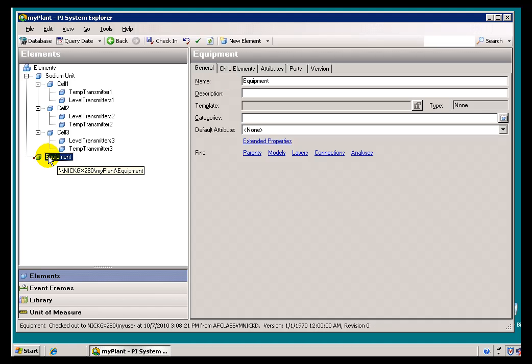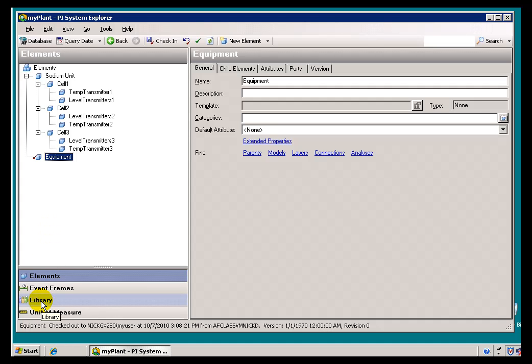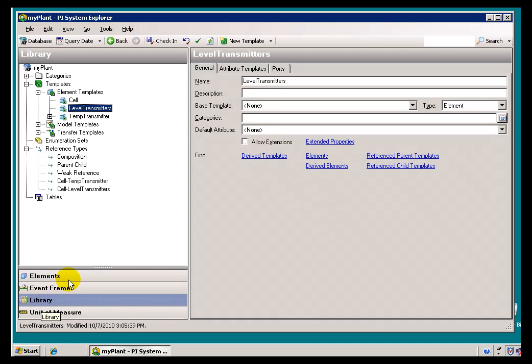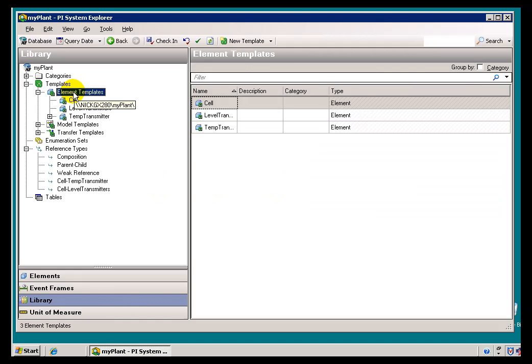Under this list of equipment, I'm going to include two major categories. We're going to look at all the Temperature Transmitters and all the Level Transmitters. I'd like to do this by creating a couple of templates — one for Temperature Transmitters and one for Level Transmitters.